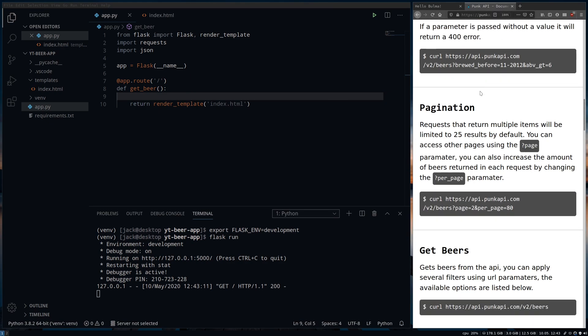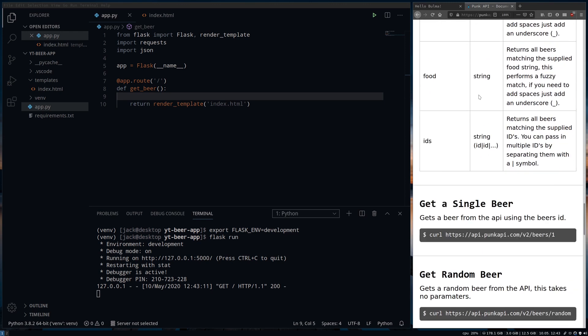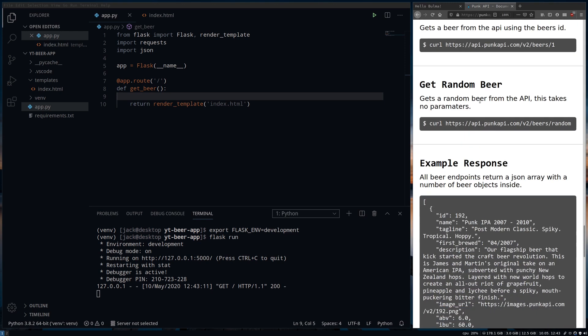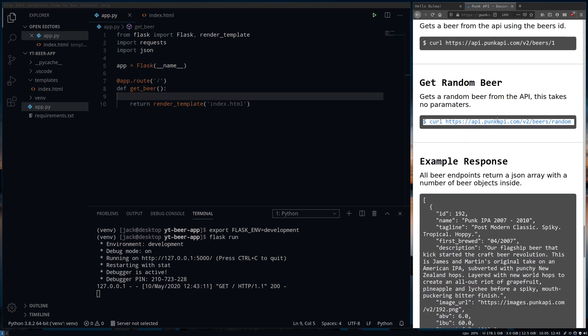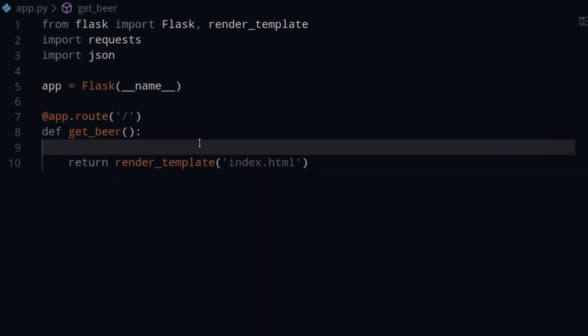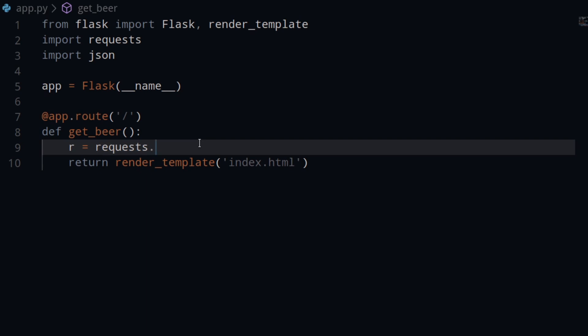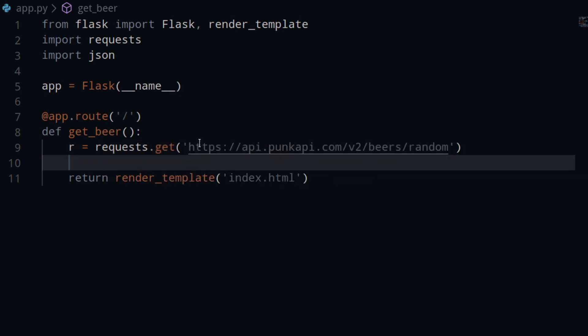The main part of our app is getting information from the beer API so we'll load up the page and check the docs and we'll find and copy the URL for random beer part. Now we can use request.get as we would normally in a Python web scraper to get that information and use the JSON module to load the data so we can get out the parts we need.